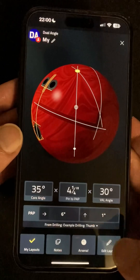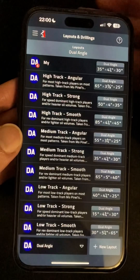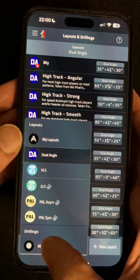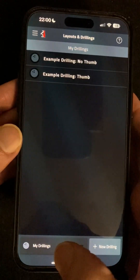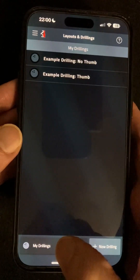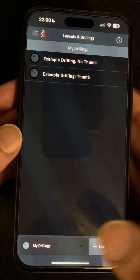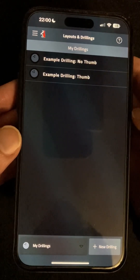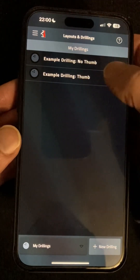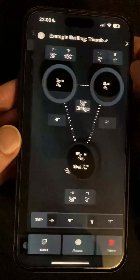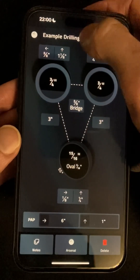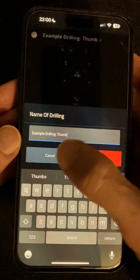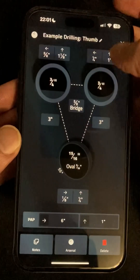Next up we'll take a look at drillings. The first time you come in here you'll see two example drillings — one for thumb and one for no thumb — to give you an example of how it all works and to use as a starting point for when you make your own. As with layouts you can edit the name up here or just tap on any of the other values to edit them.